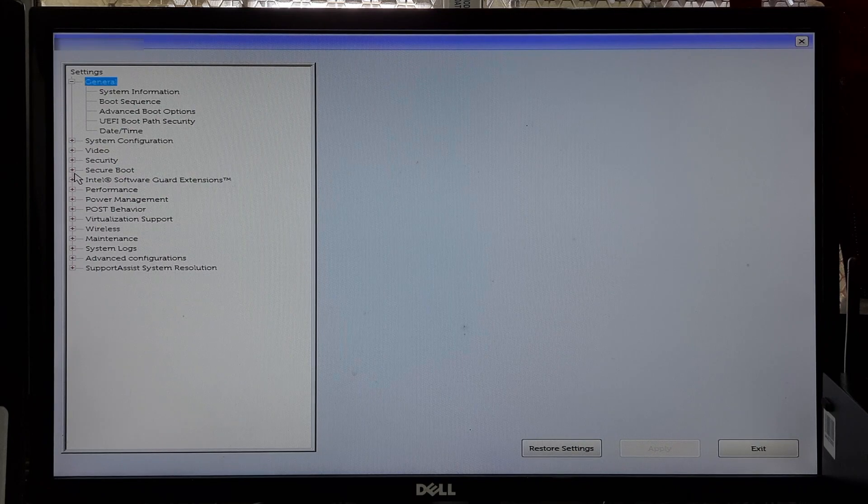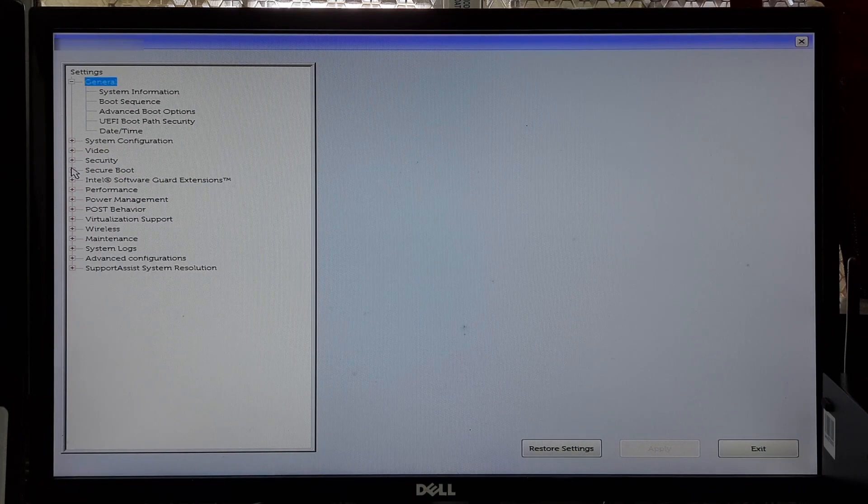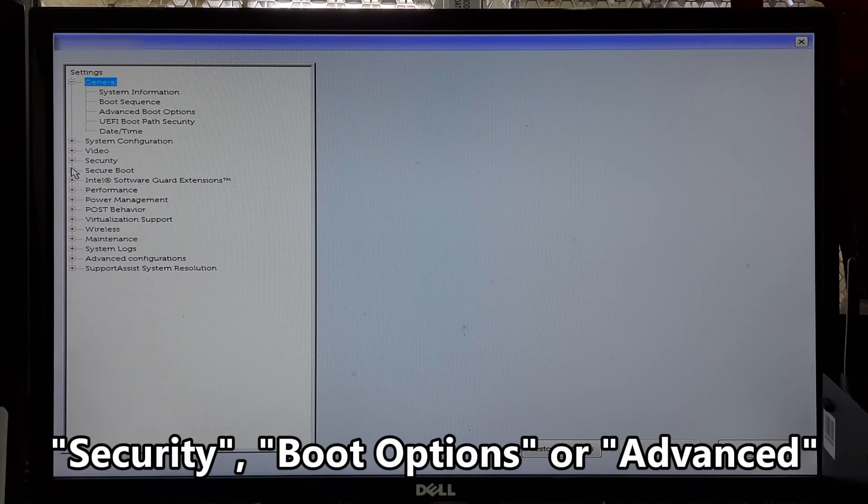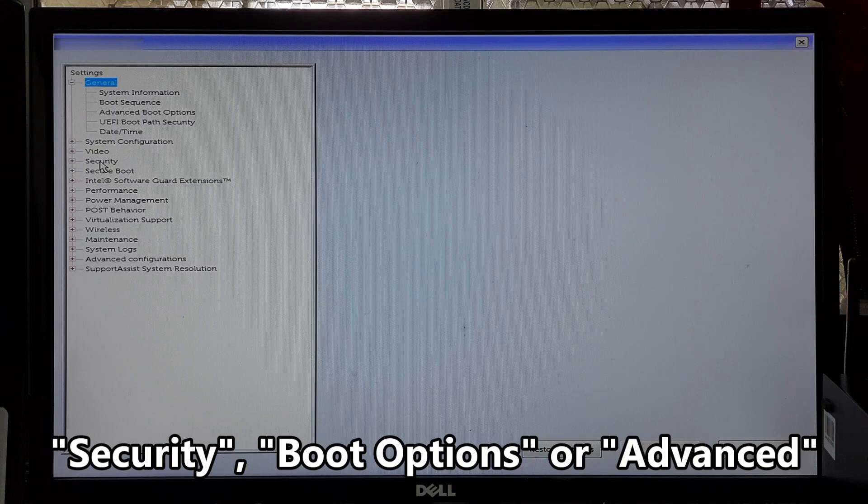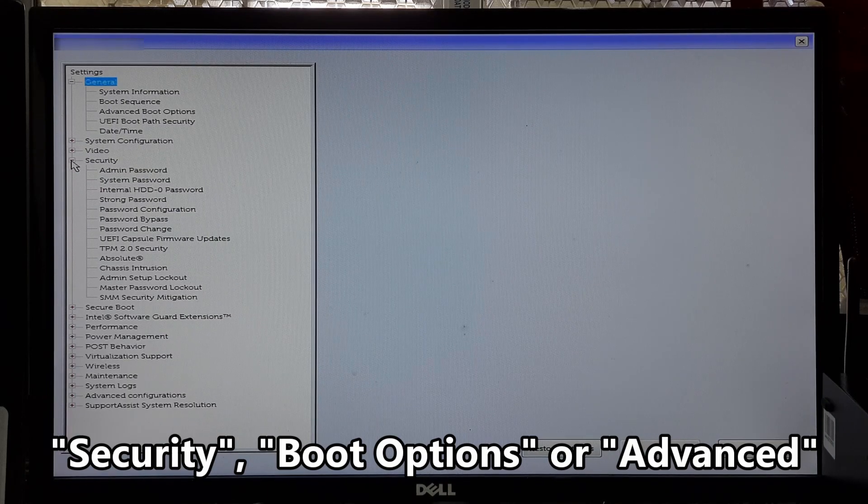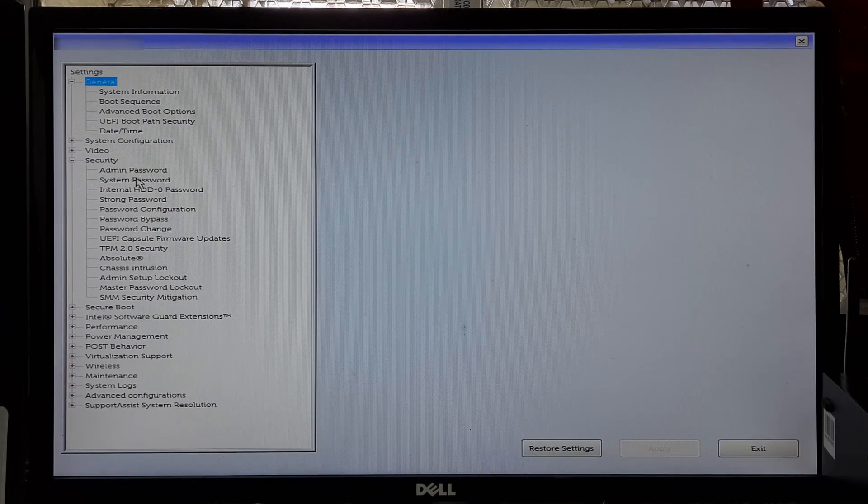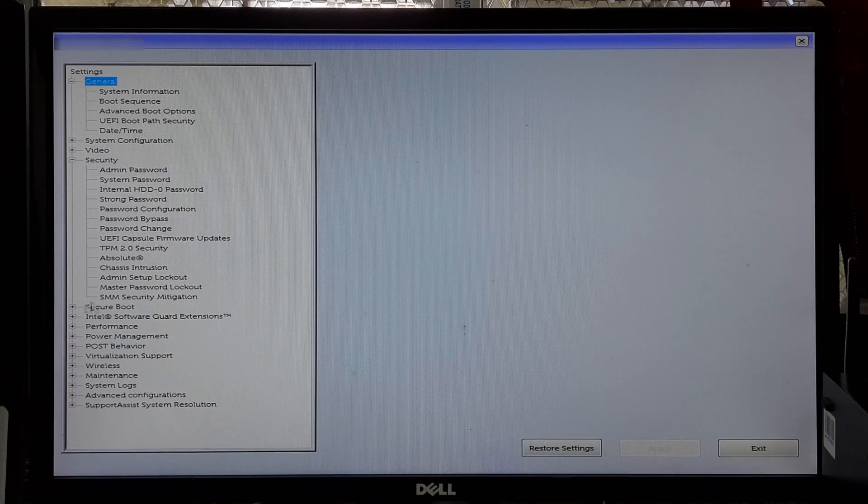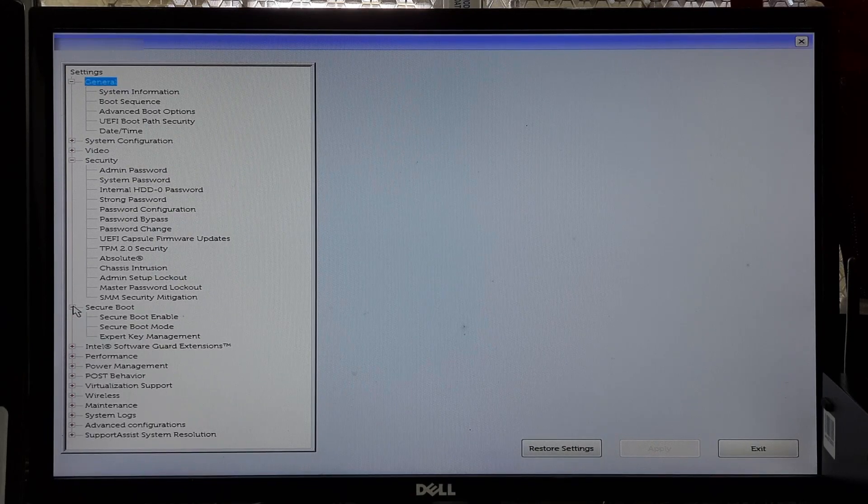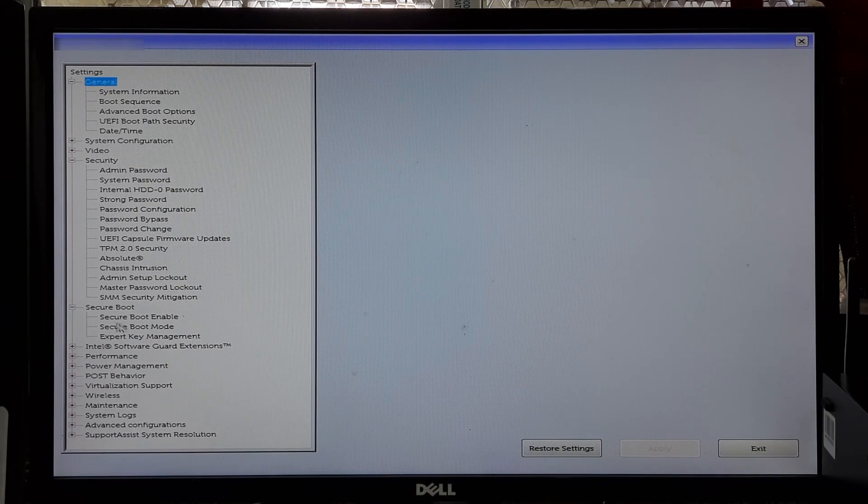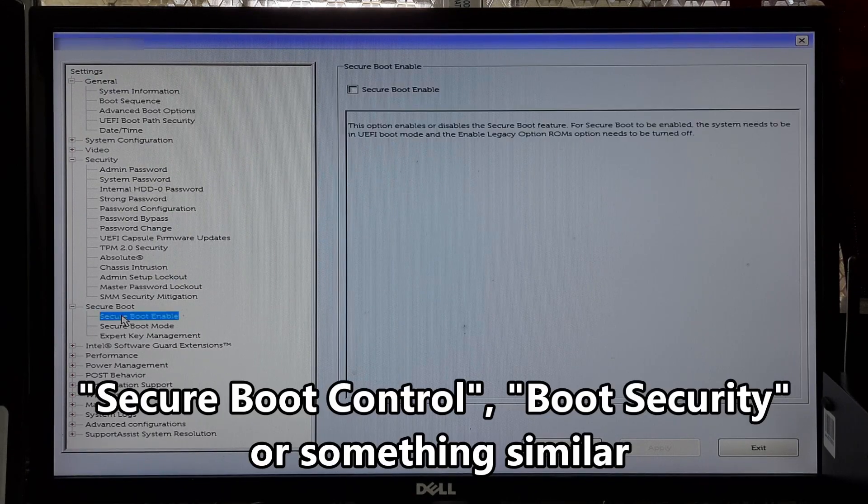Once you are in the BIOS settings, use the arrow keys on your keyboard to navigate through the options. Look for a section related to Security, Boot Options, or Advanced.